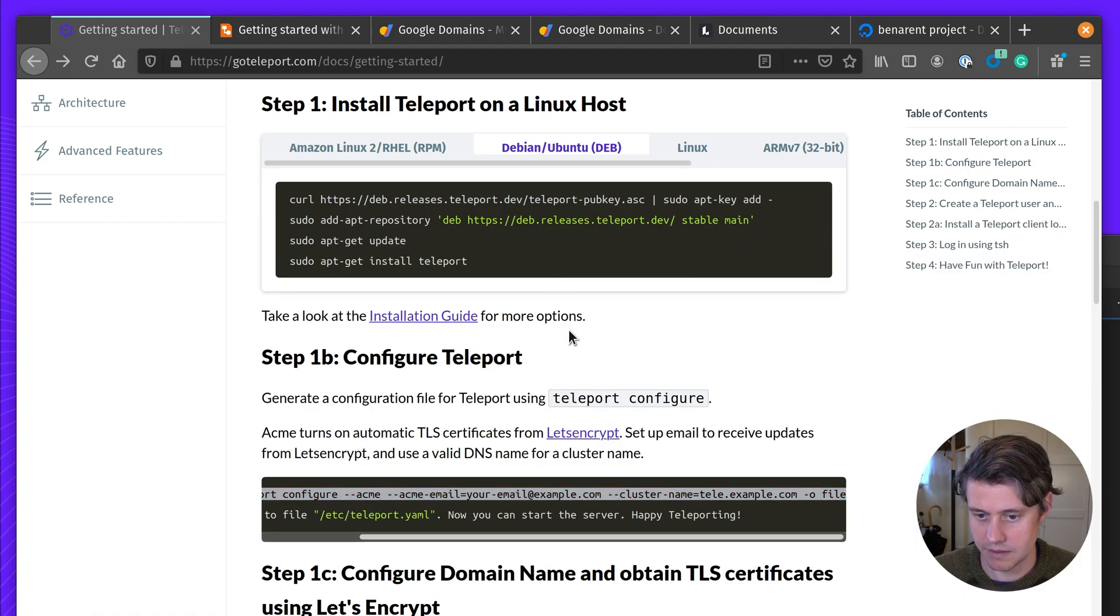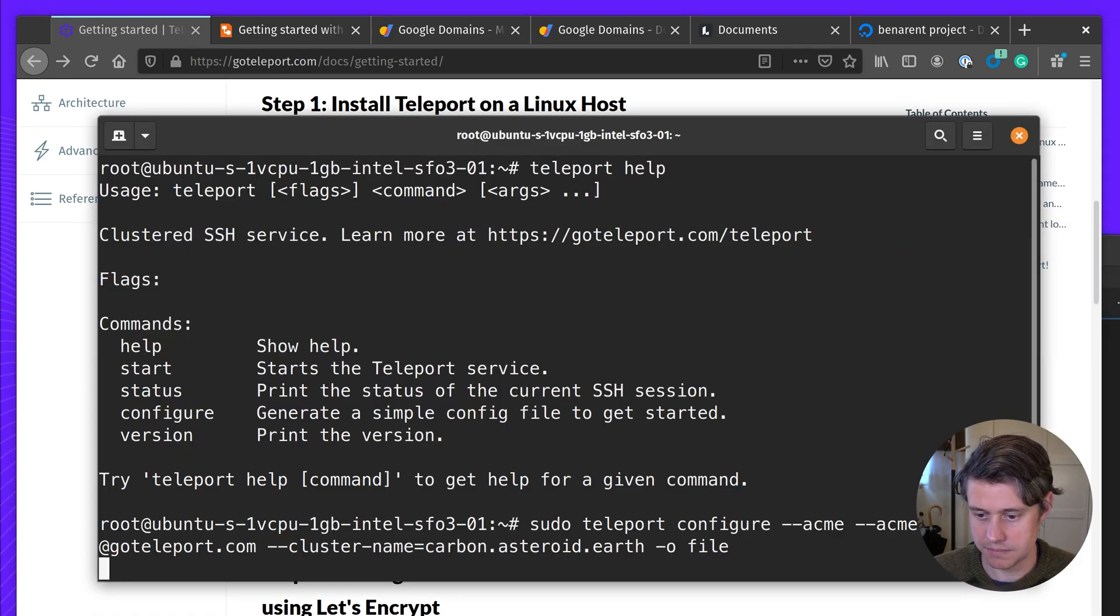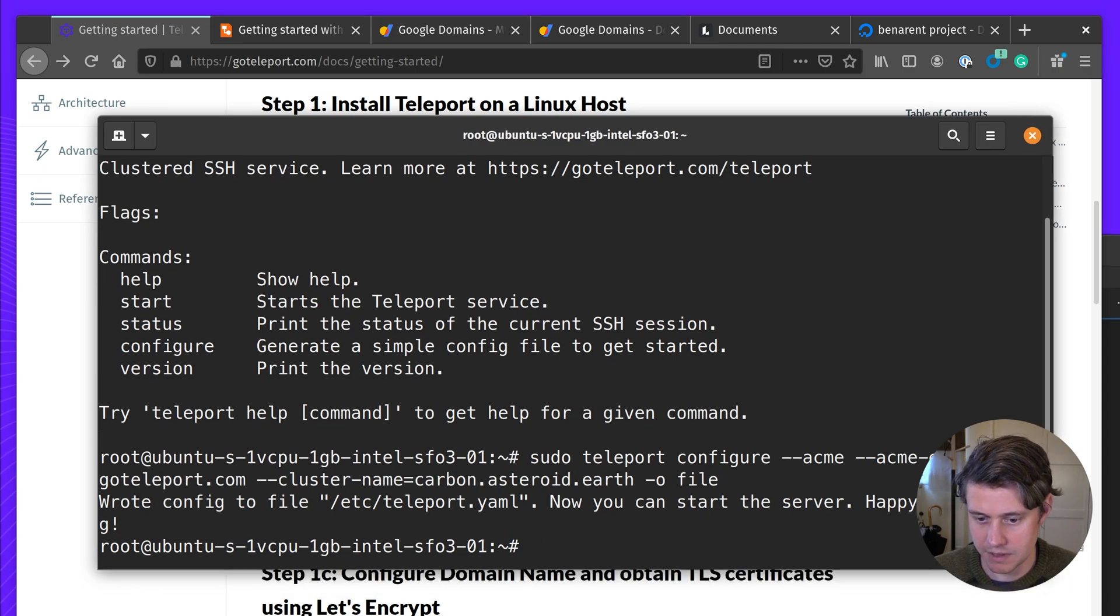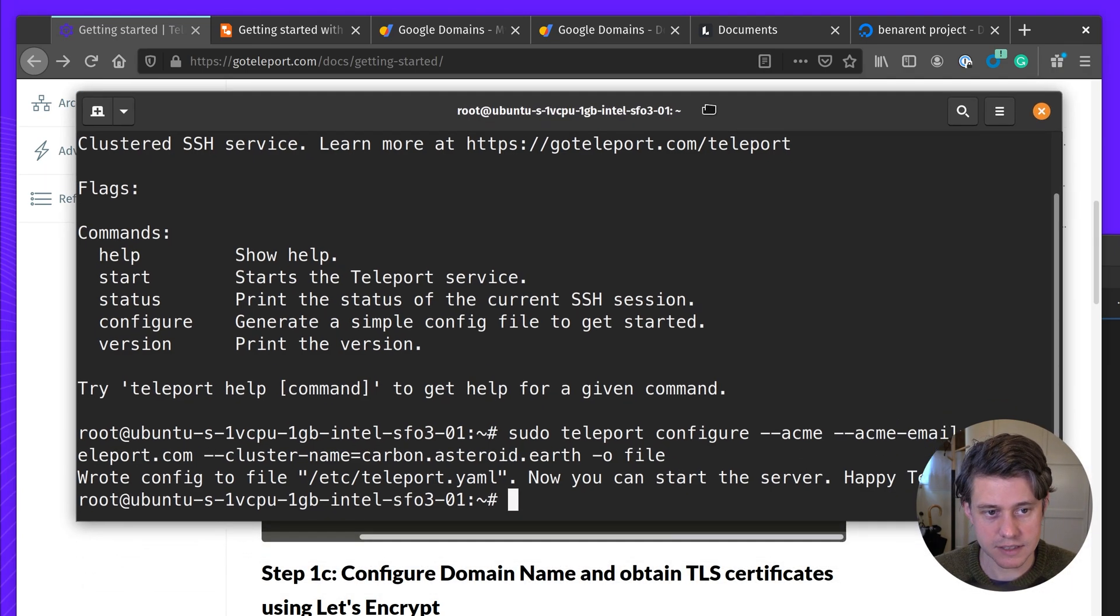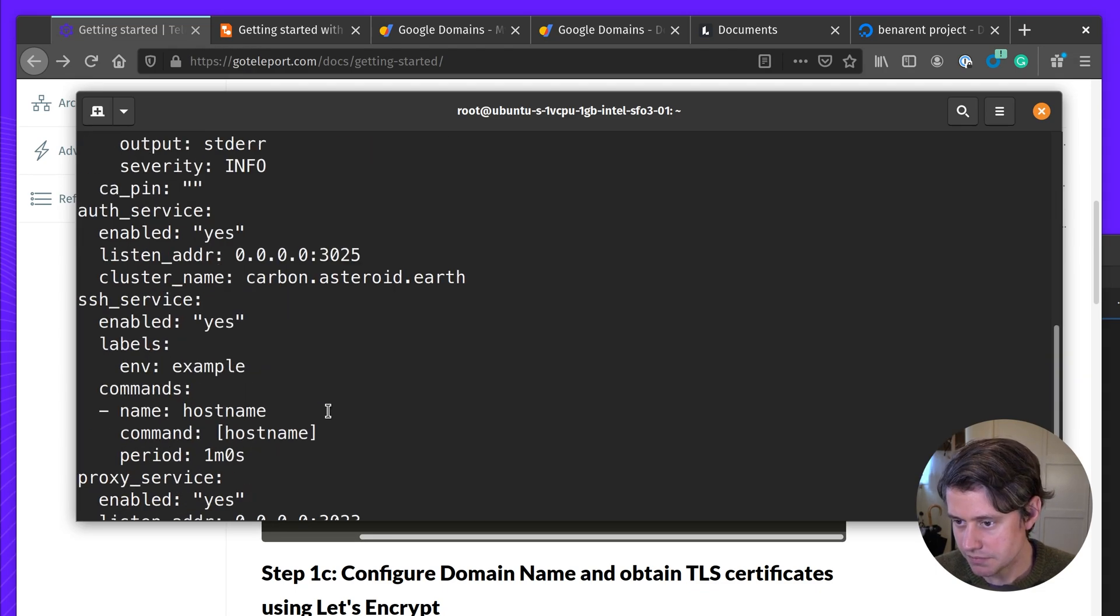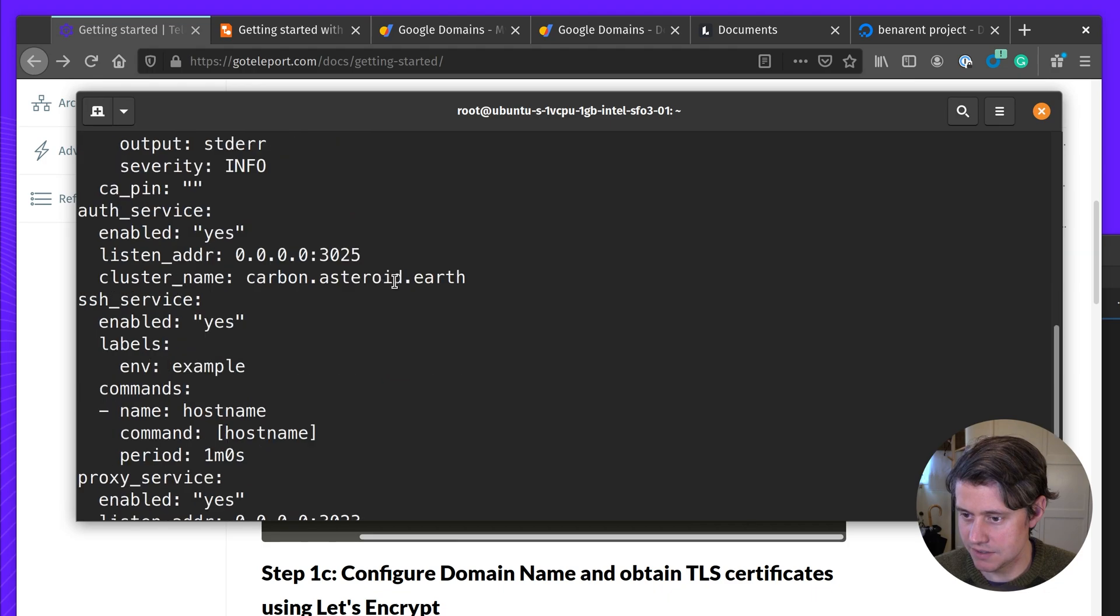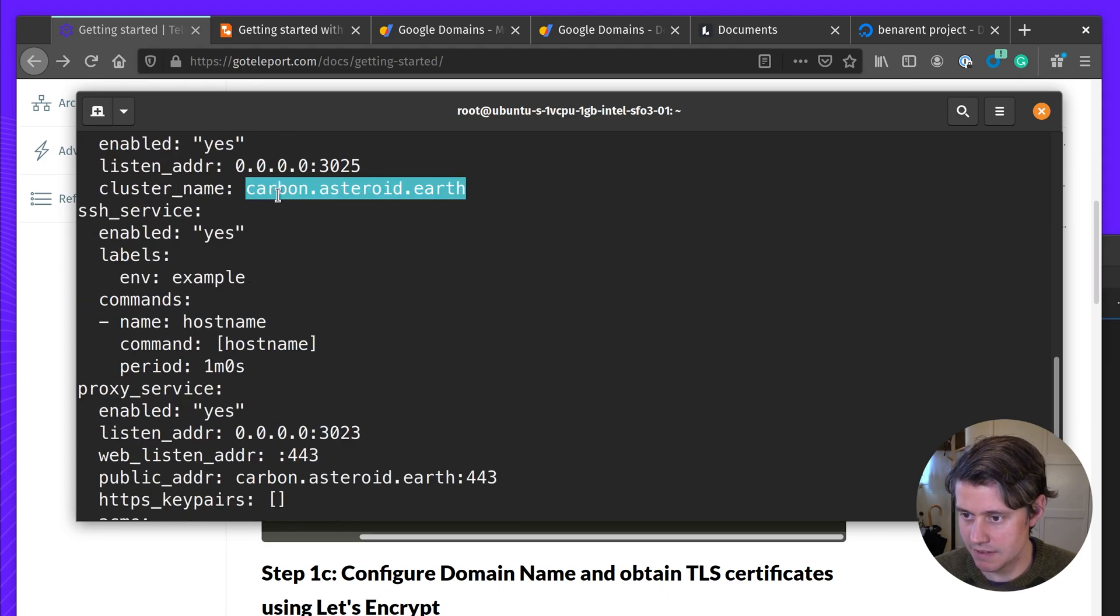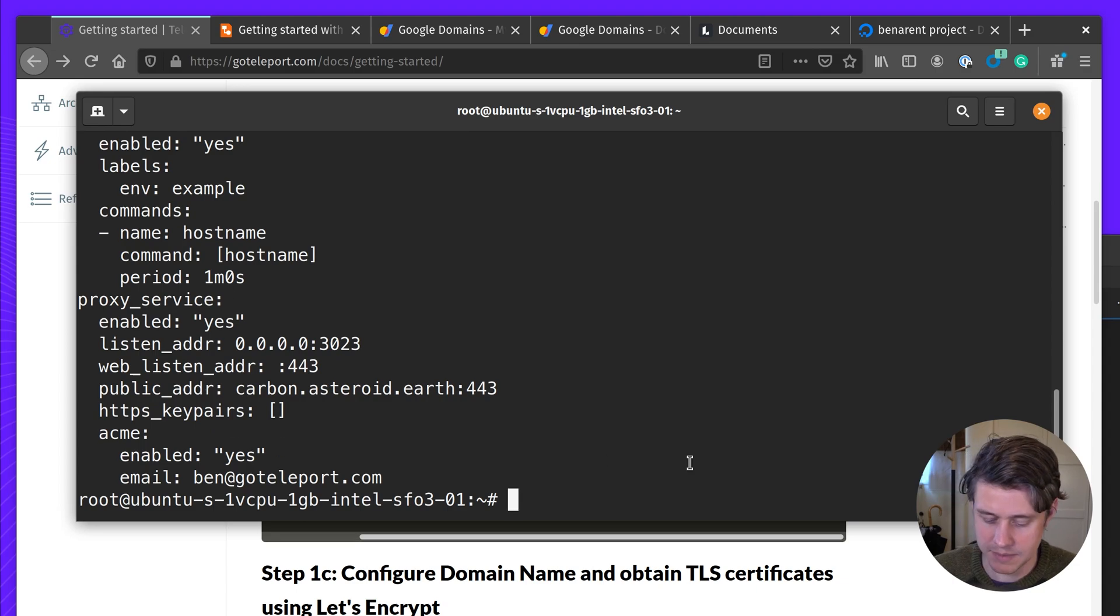So we go back to my terminal. You can see we have the file written out. And this will work out of the box. You can see that this is all being configured. It's going to be running on Carbon-Astro.Earth. And we're using ACME.